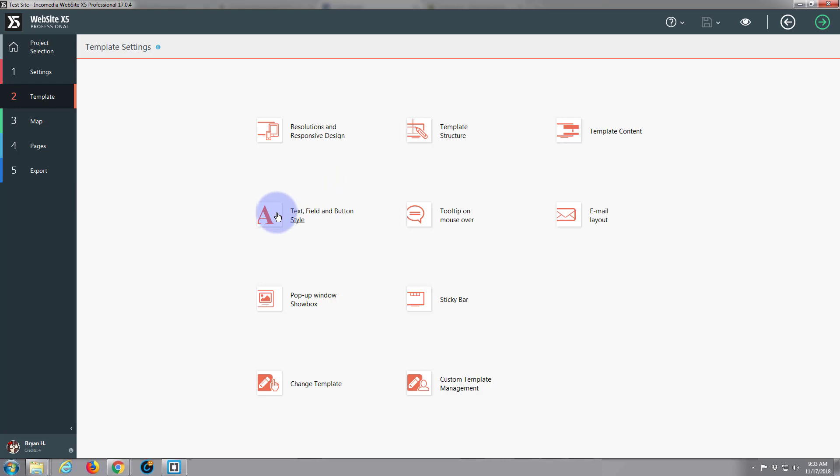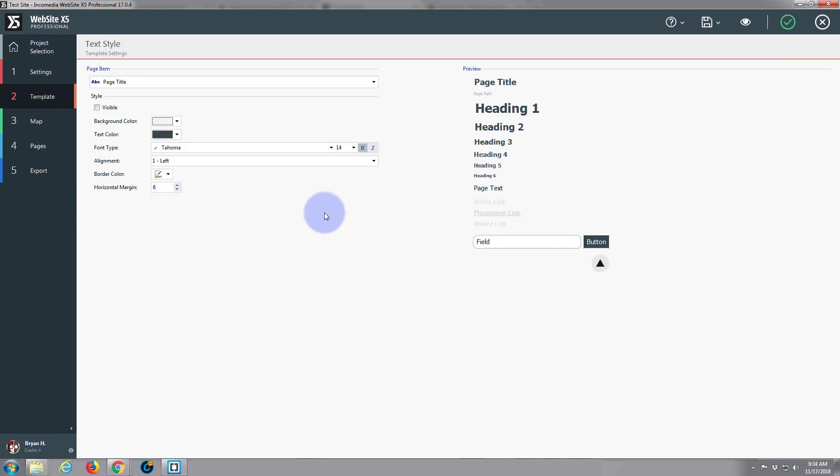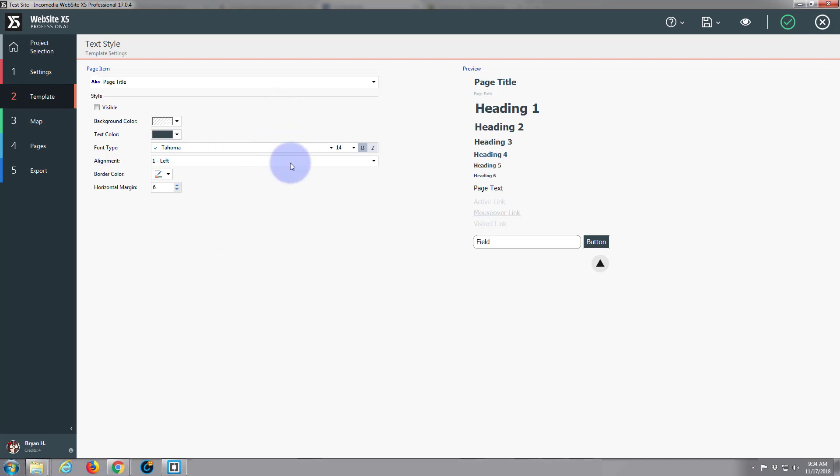So I'm going to go down to number two, the template. Yesterday we did the structure and the content. I'm going to check on the text field and button styles. This is where you define the text you'll be using generally in your site here for the headings, for the page text, for any fields and buttons you may have. You want to remember that you can set your basics here that you want to be using most of the time, but each element that you're going to use, you can overwrite these styles and have custom ones too. Generally, this section will allow you to set what you're going to be using most.